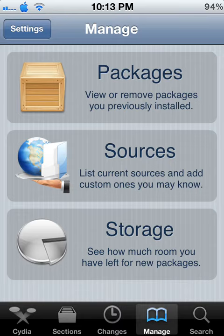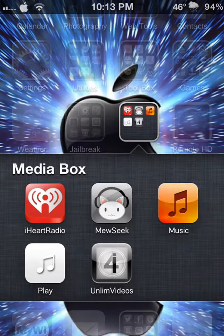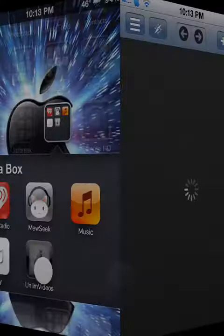And once you install Unlimb videos, you just launch it right there. And it's pretty cool software. It works good.